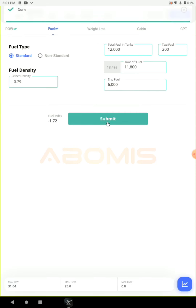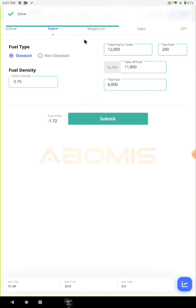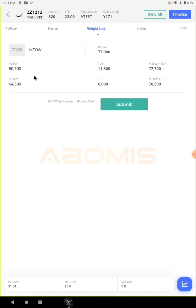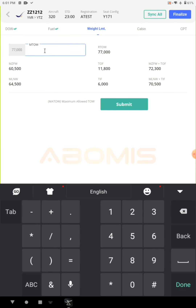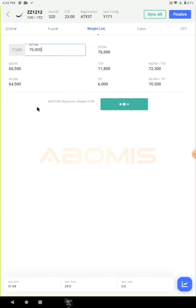In the weight limitation section you can see the structural limitations for this aircraft, and you have the ability to enter any regulated amount for takeoff weight. For example, for this flight I enter 76,000 for takeoff weight. Click submit and the system will show you the maximum allowed takeoff weight.